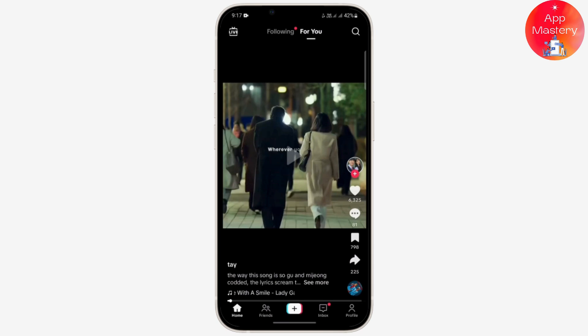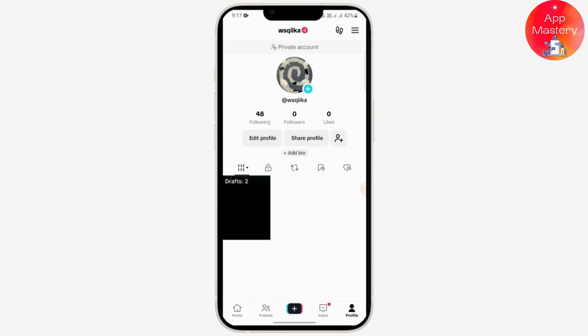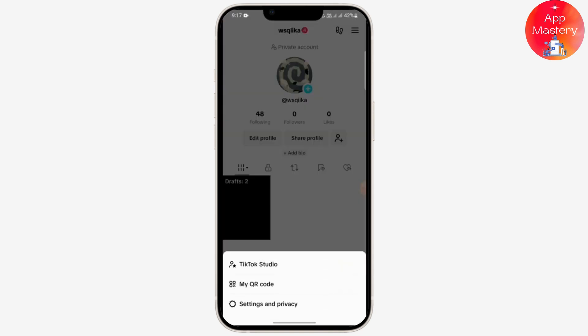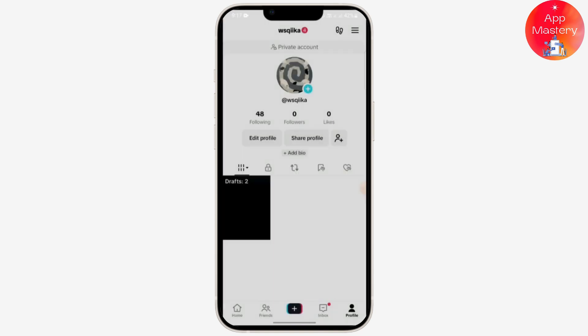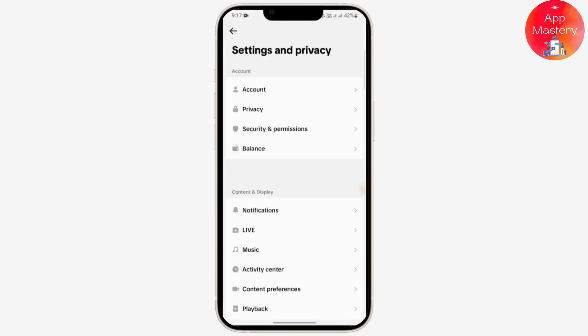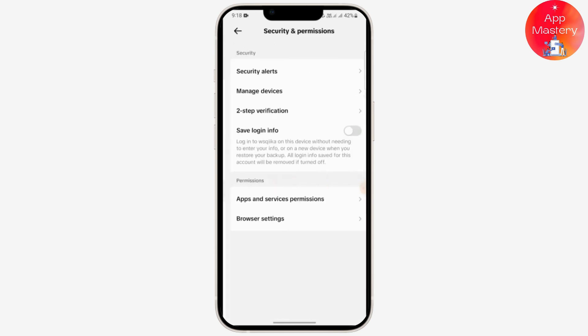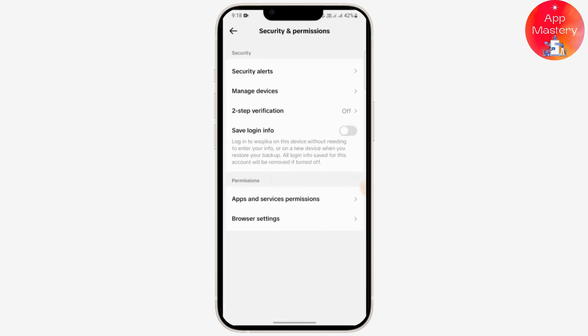Follow these steps: go to your profile and tap on the menu icon at the top right, then go to Settings and Privacy. From there, go to Security and Permissions under Account.